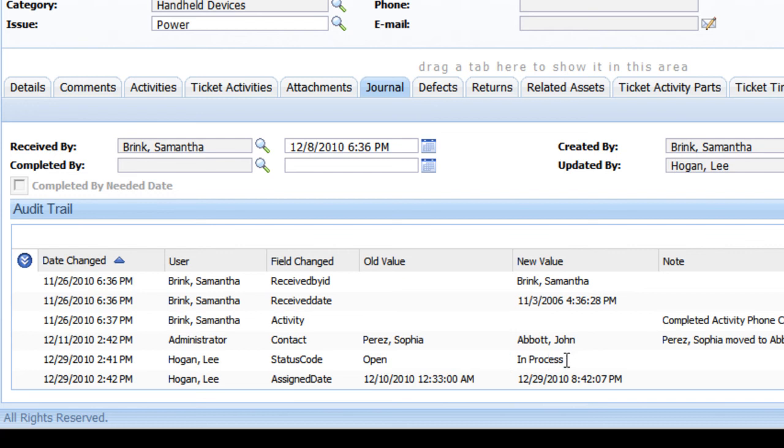So it not only records the change, it records what the previous value of the changed field was.